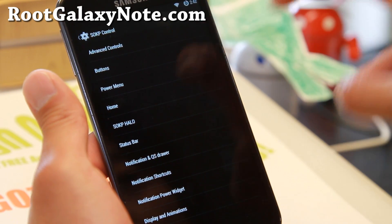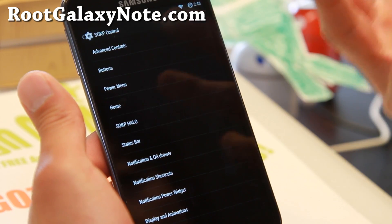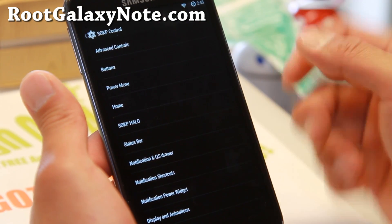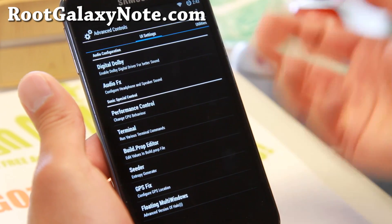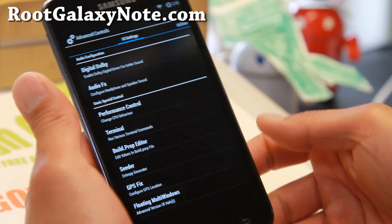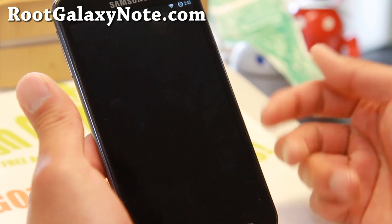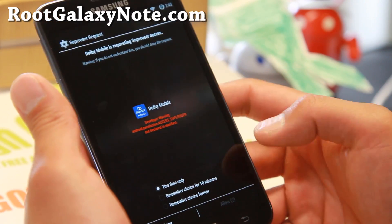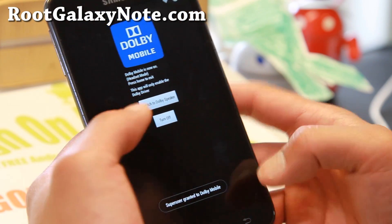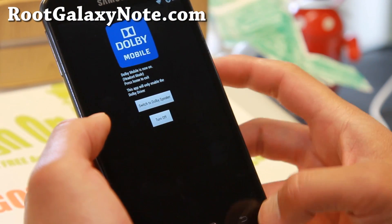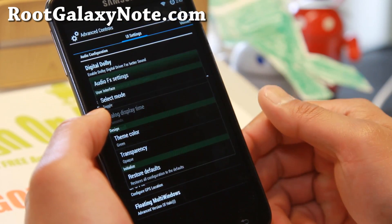Some of these features might overload you, so just take it slow and play with one at a time. Go ahead and go to Advanced Controls, and you'll find audio configuration here. You can go ahead and enable digital Dolby — this should give you better sound. Make sure you hit allow for superuser access, and you can go ahead and switch to Dolby speaker to enable it.